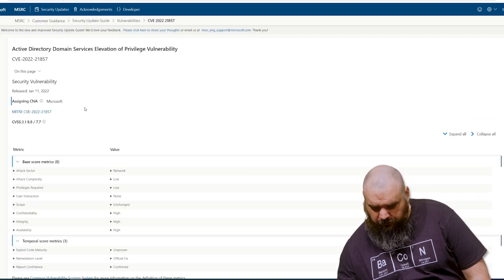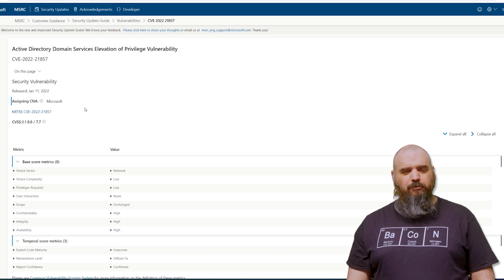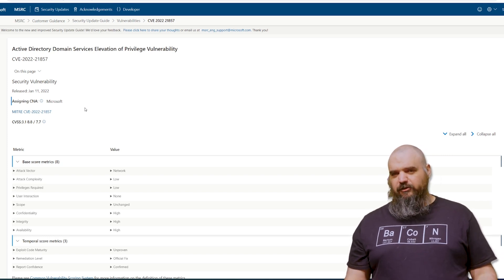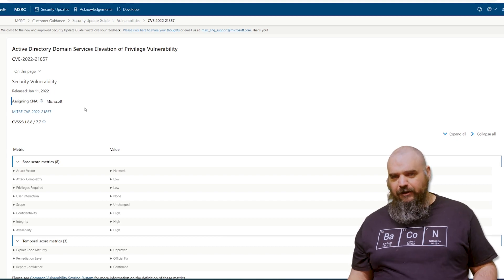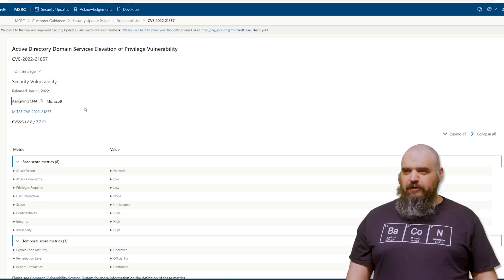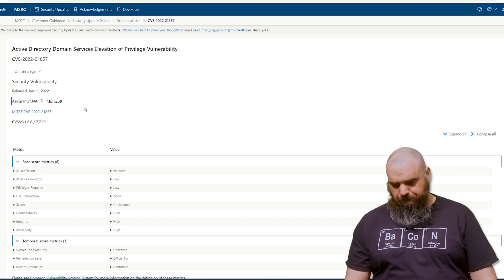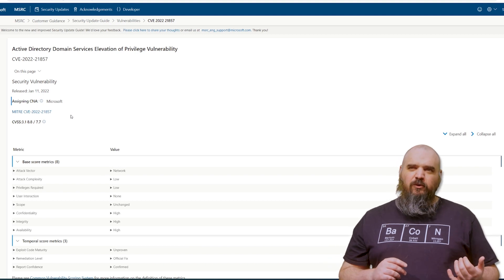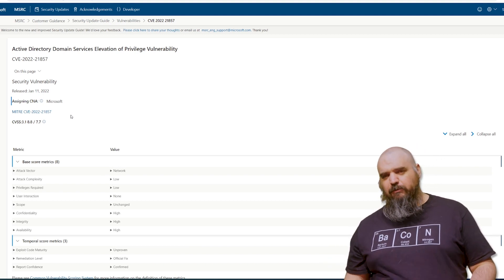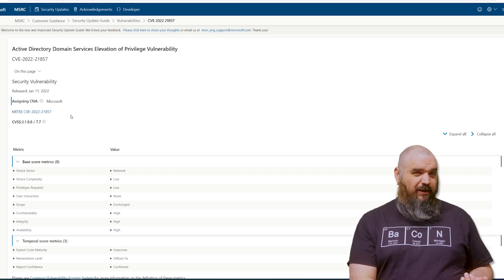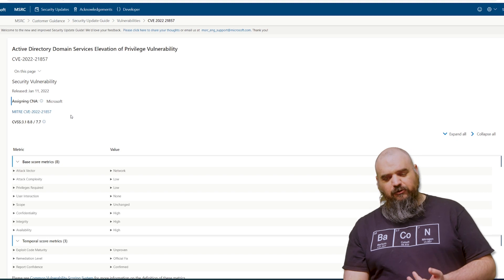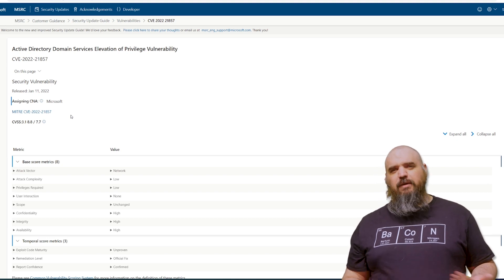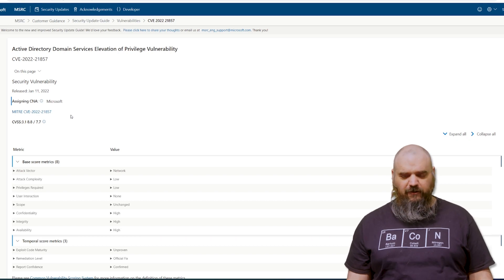And the last one we're going to go over is the Active Directory domain services elevation of privilege. Usually when it's elevation of privilege, it's only listed as important, and this one's listed as critical. I didn't see anything in there as to why this one would be a higher rating, but I just thought that was noteworthy and maybe worth talking about. And basically, this is one where they have to have minimum permissions to be able to run this, which means they're either internal and already have some sort of account, or they use something else to gain a foothold. And then they can use this after they have that foothold to expand their permission level, their privileges, and start to do some real damage there.